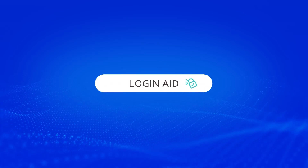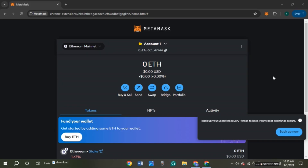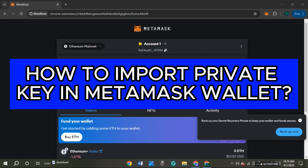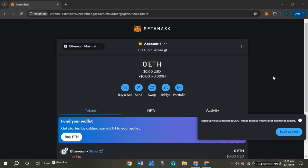Hello everyone, welcome to our channel Login Aid. In this video I will guide you on how to import a private key in MetaMask wallet. If you also want to import a private key in MetaMask wallet, this video is just for you. Follow the simple steps and you'll be able to do it. First of all, make sure to open MetaMask wallet — you can do it by simply clicking on the Chrome extension.